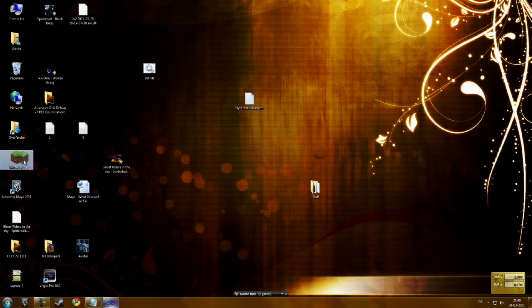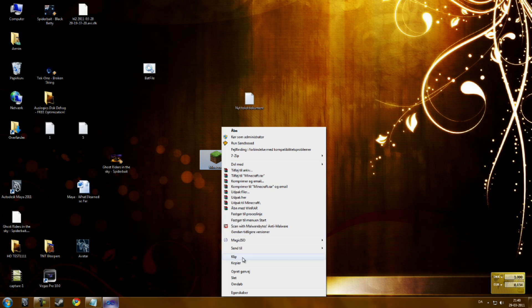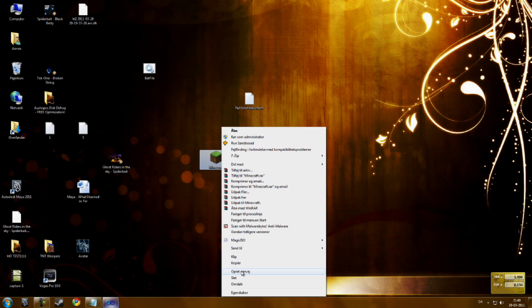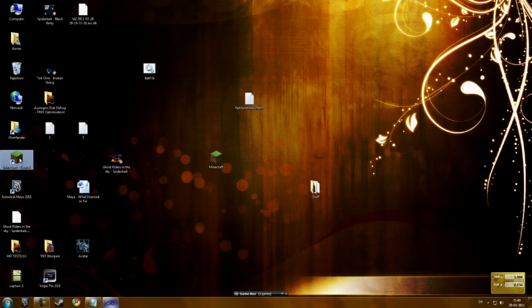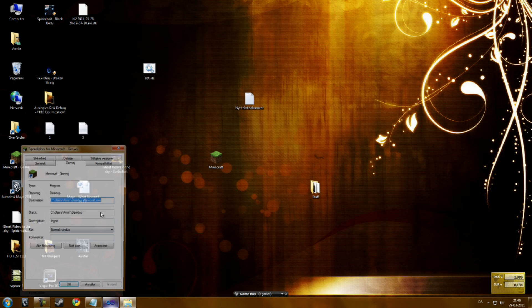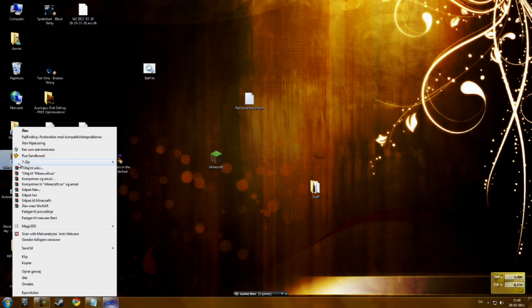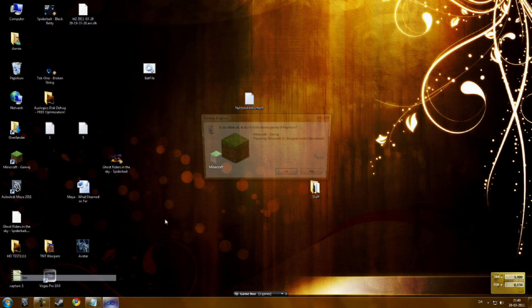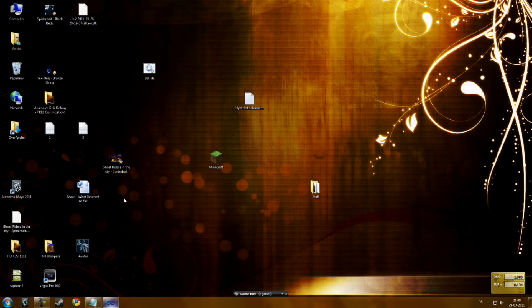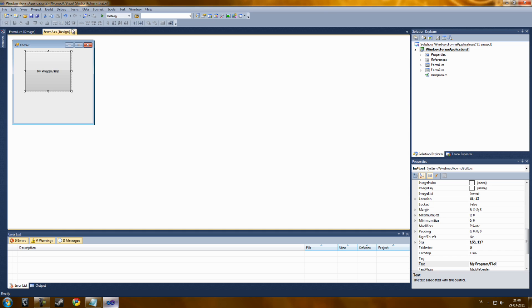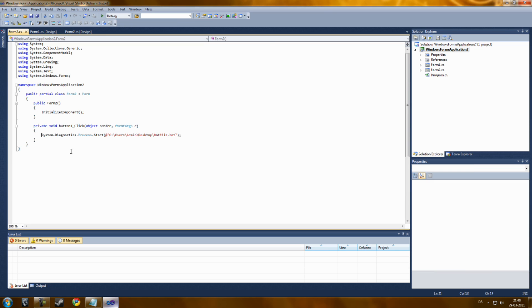I think you can also open some games like that, just like Minecraft here. Let's do this. Just make a shortcut, copy paste the destination. And you're ready.